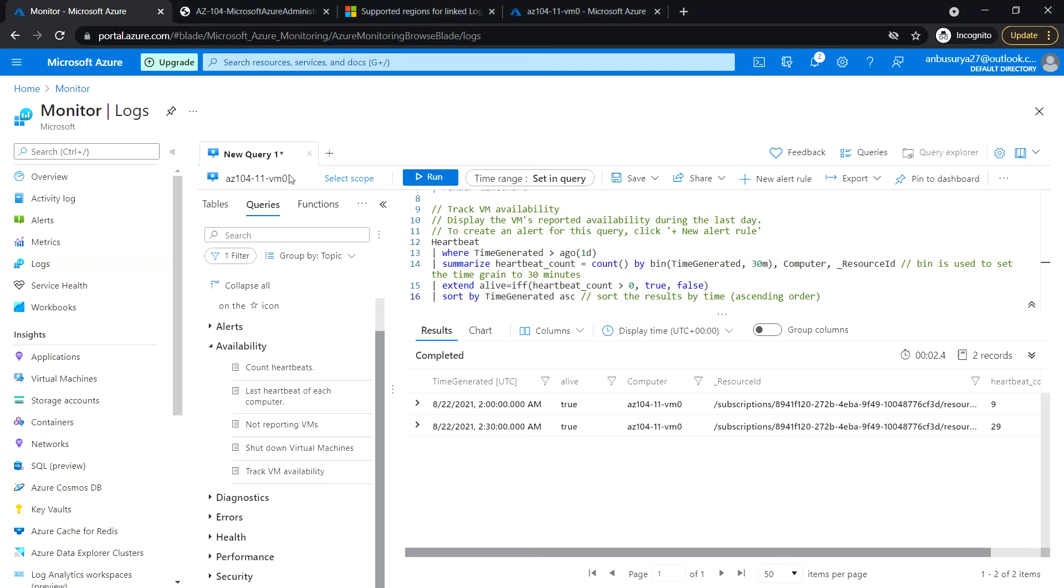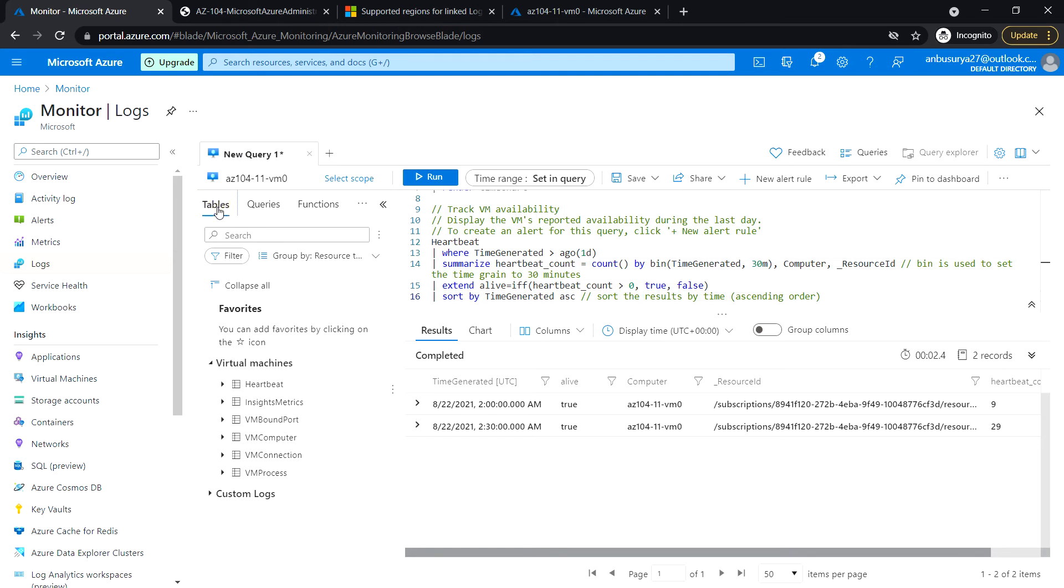Okay, so on the New Query One tab, select the Tables header and review the list of tables in the Virtual Machine section.